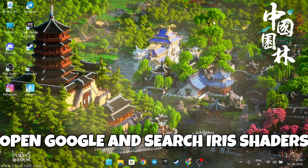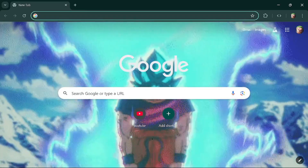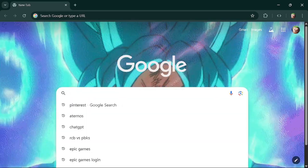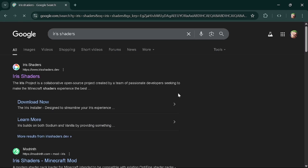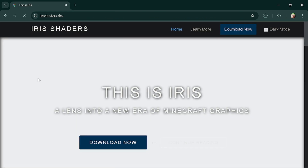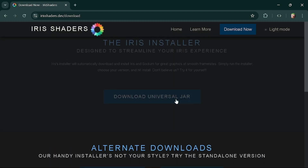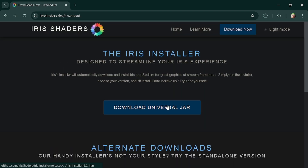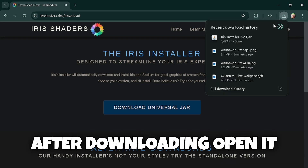Open Google and search Iris Shaders. Click on the first link and select download. After downloading, open it.